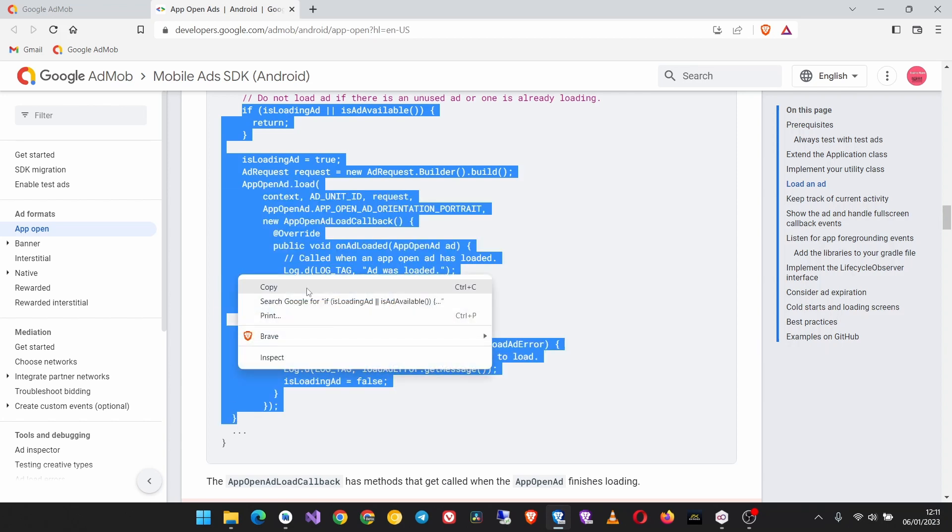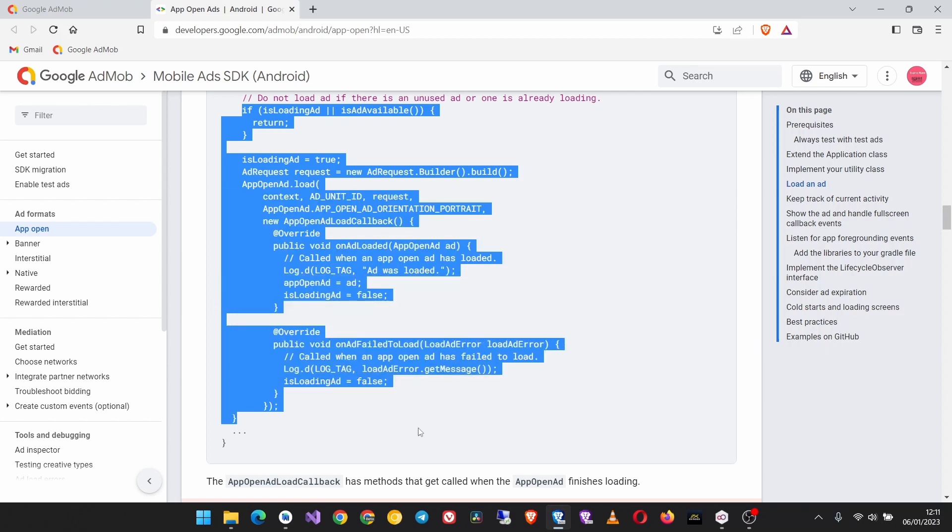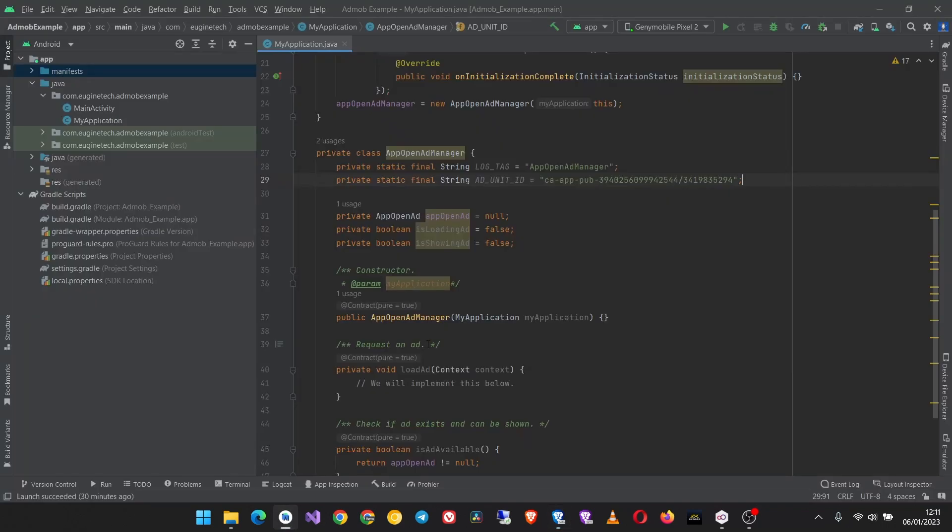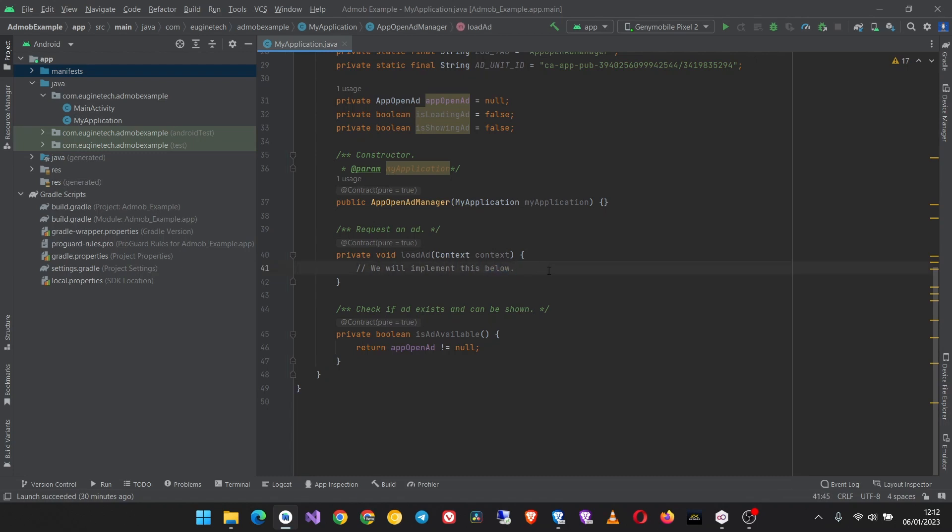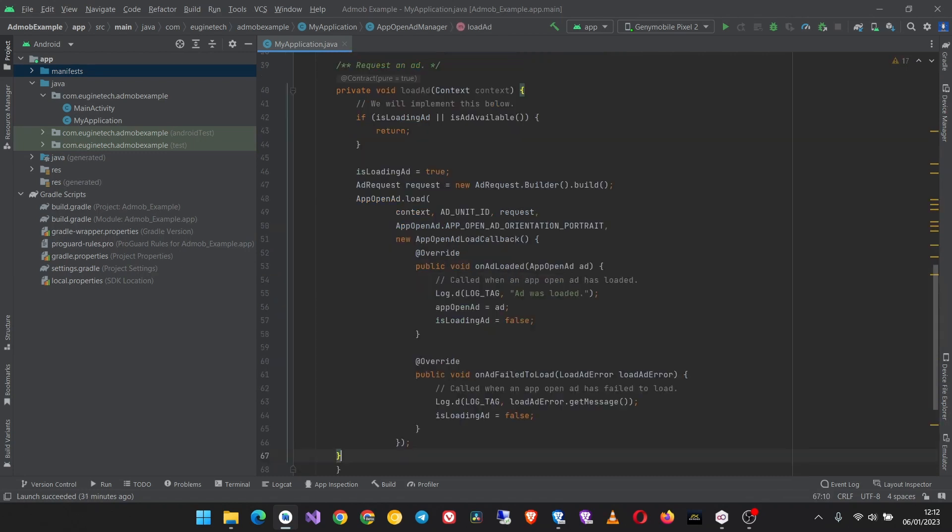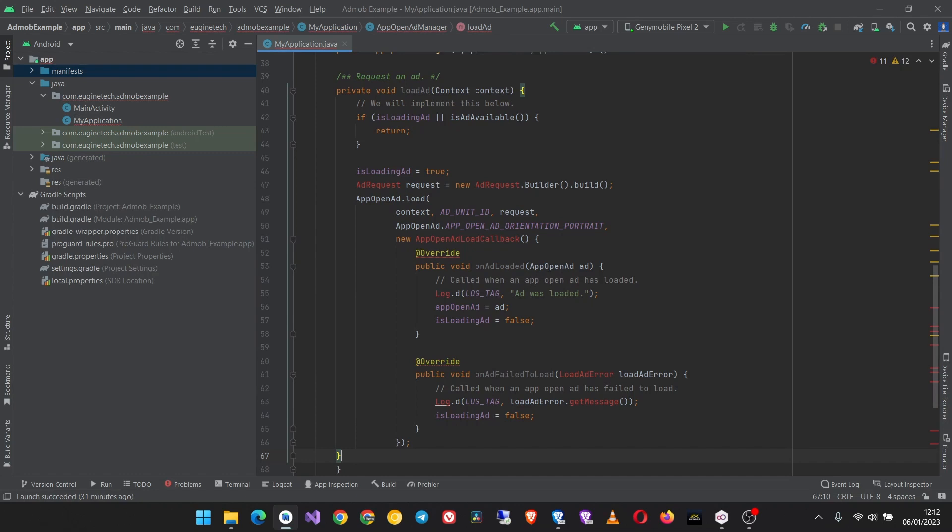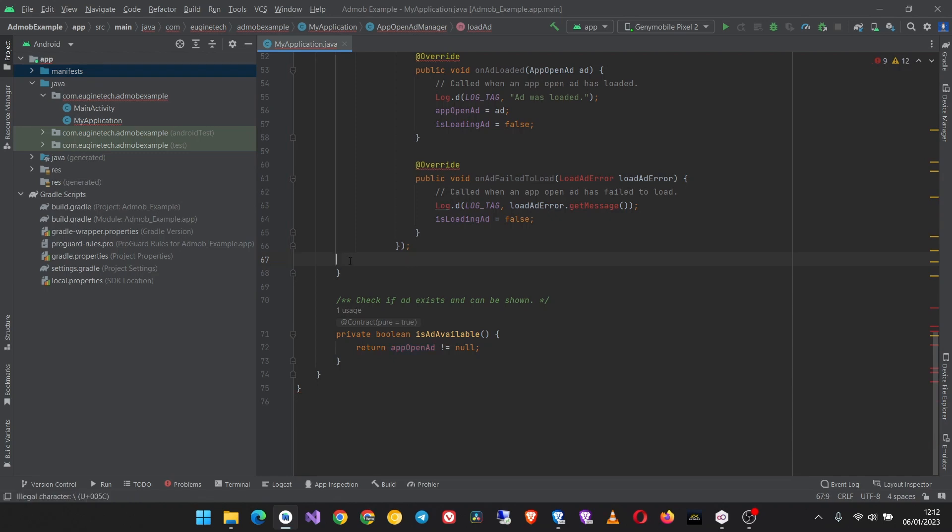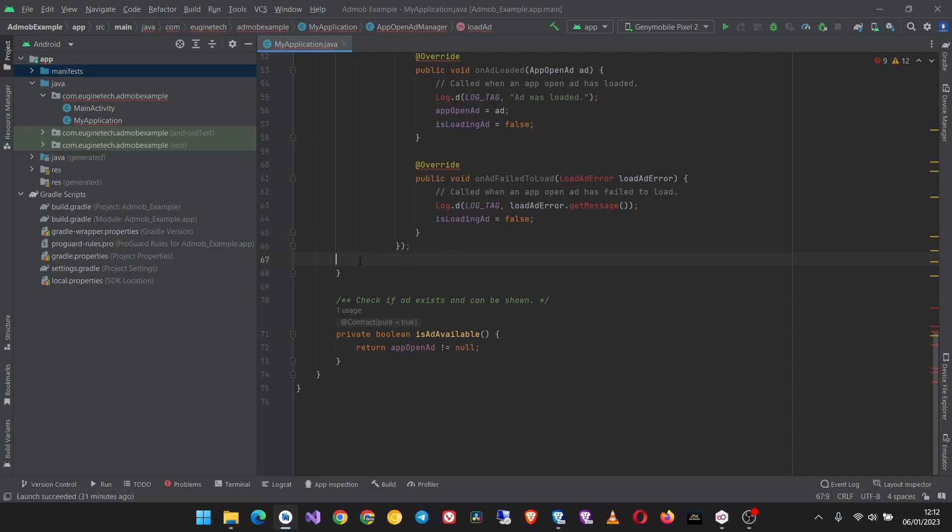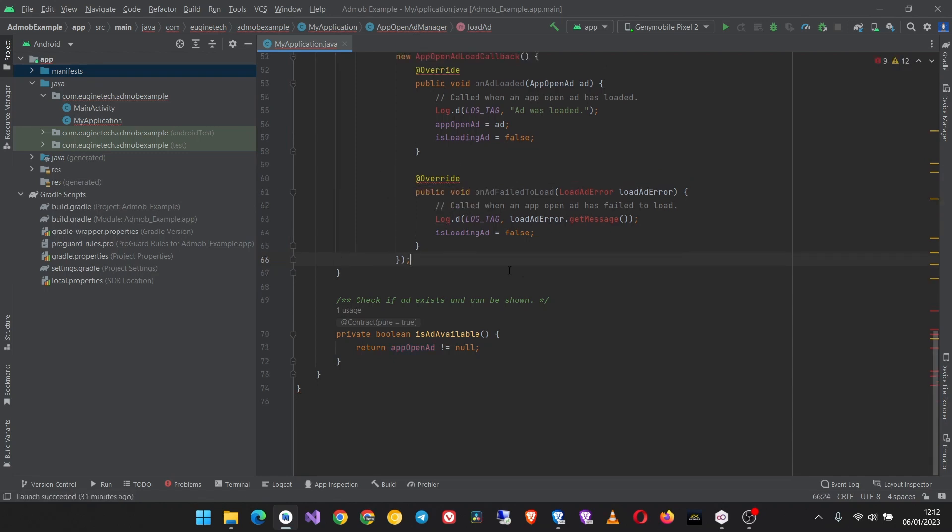We paste it inside the app open ad manager class. In the load ad method inside it, this is where we are going to put this code. Come and paste it here, then this right anchor bracket should not be there. Let's remove it and then import these classes.